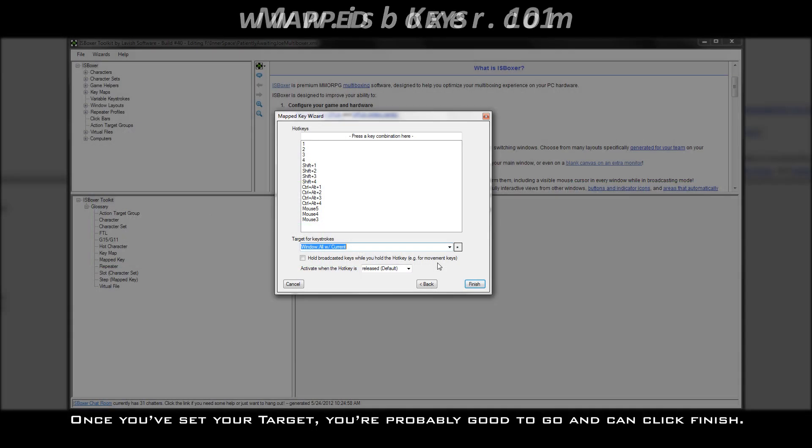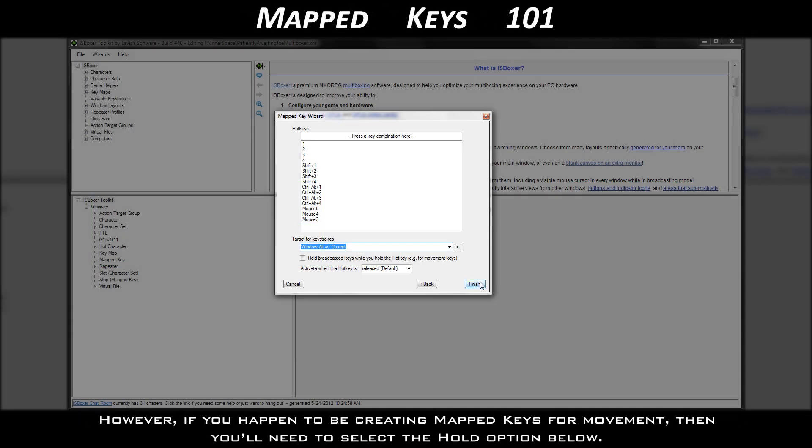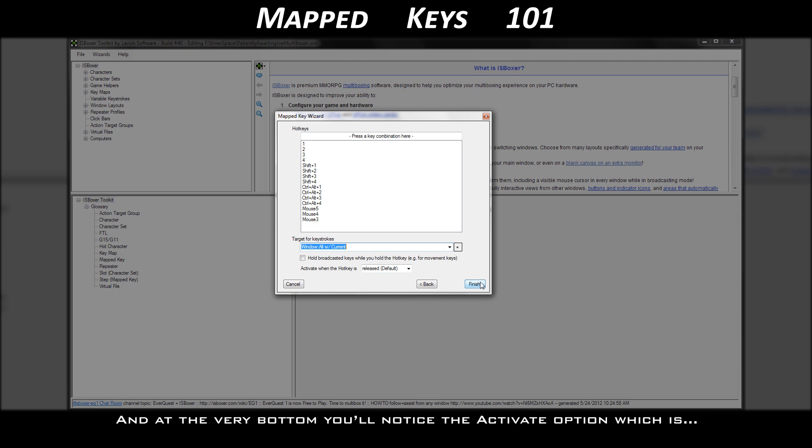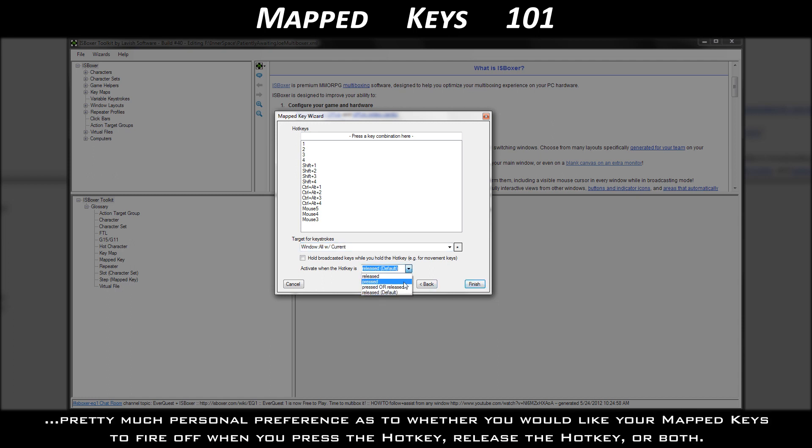Once you've set your target, you're probably good to go and can click finish. However, if you happen to be creating mapped keys for movement, then you'll need to select the hold option below.